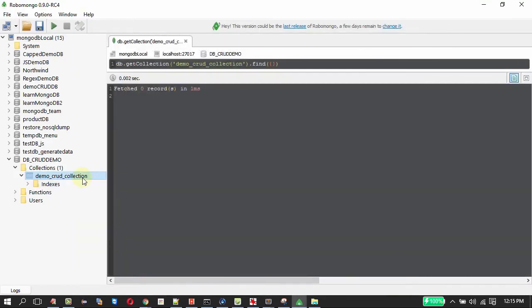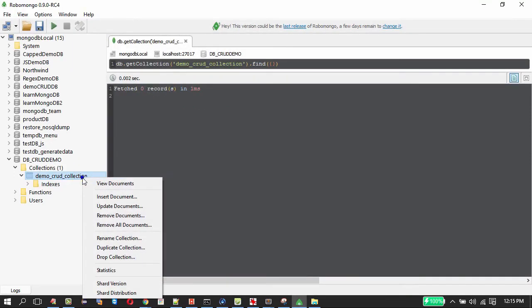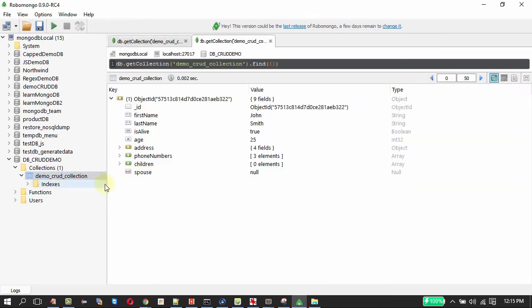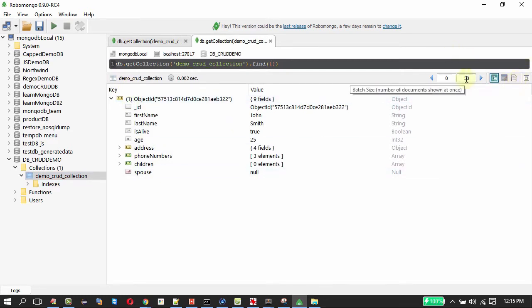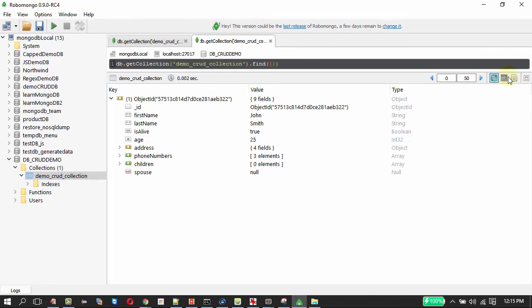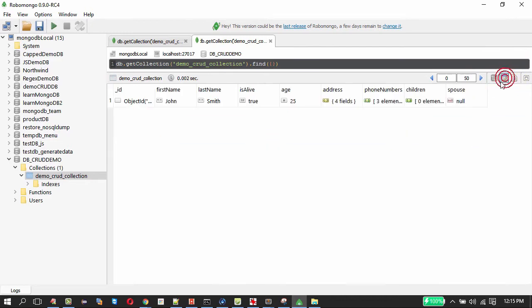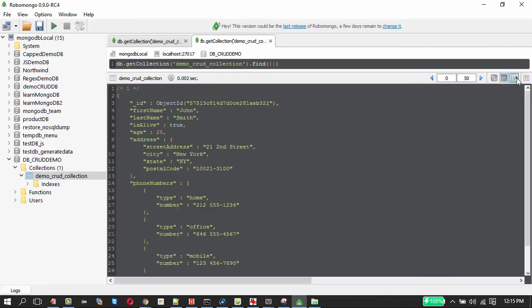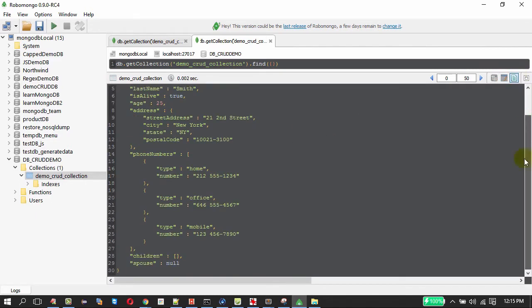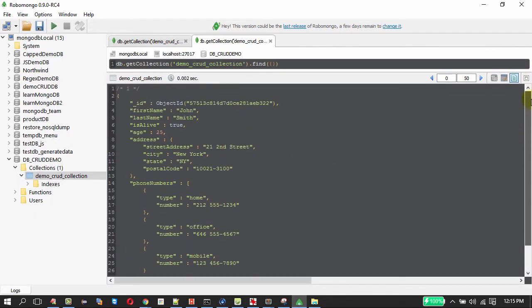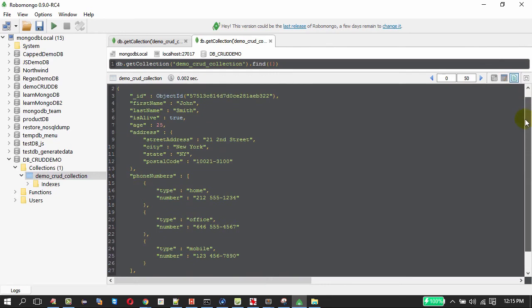Now to view the documents, right click here on the collection, click view documents. We got the document to see it in JSON view or in tree view you can click here. I am going to see that in table view first. This is the table view and then in JSON view, this is the document we have inserted.